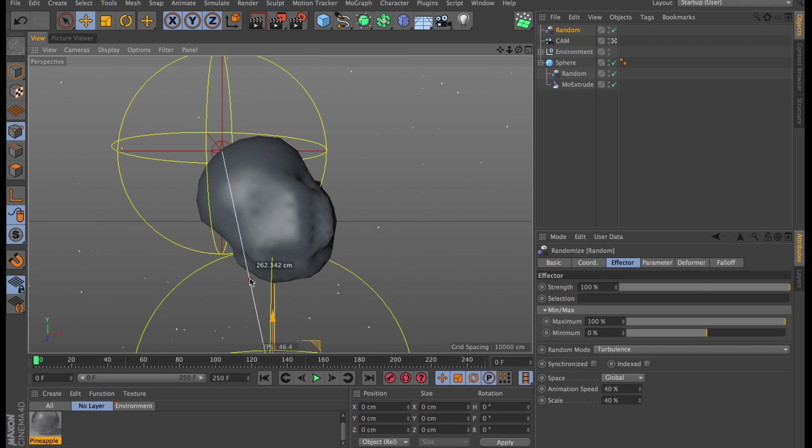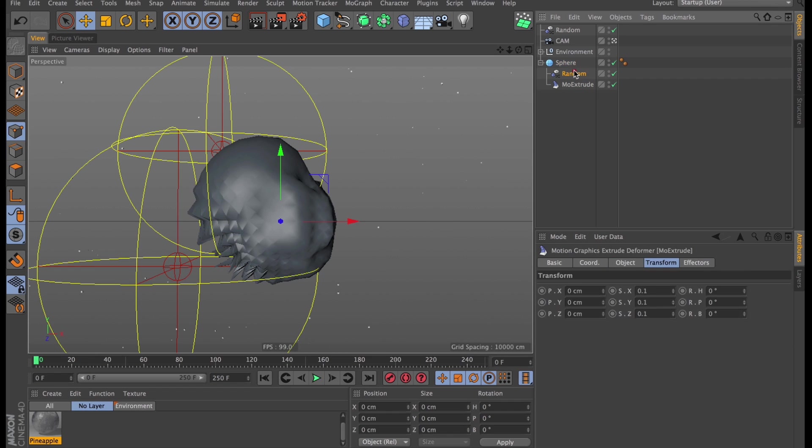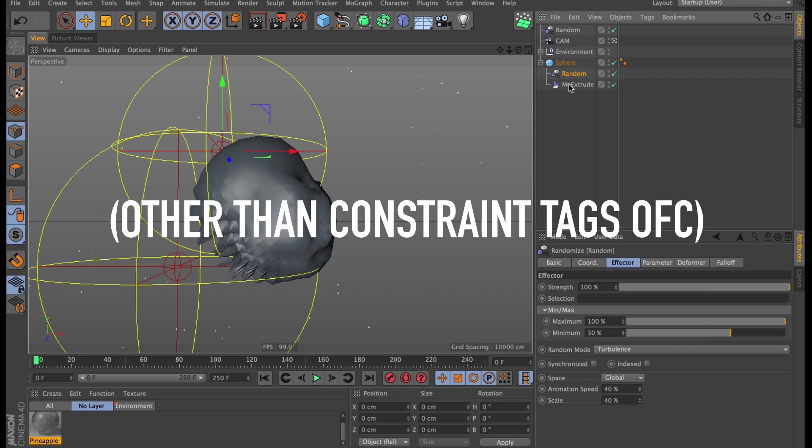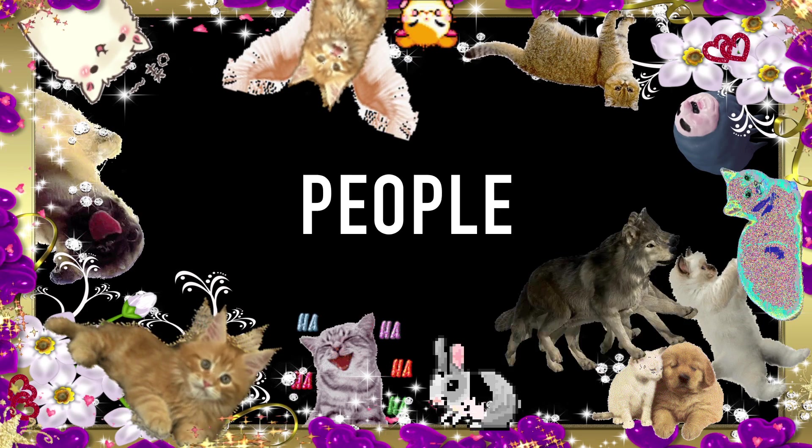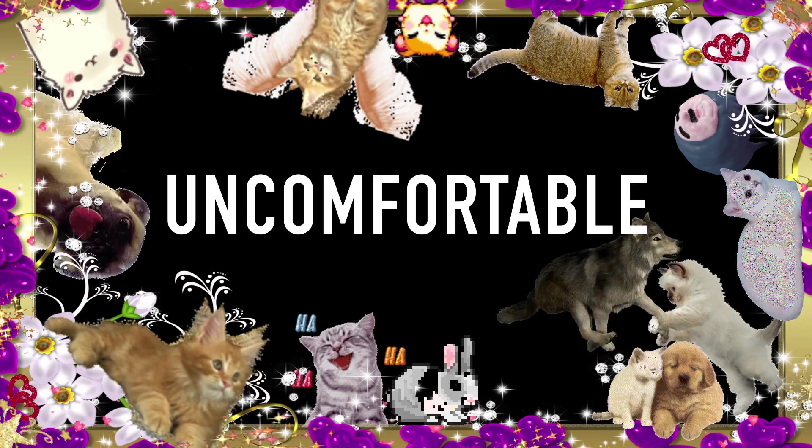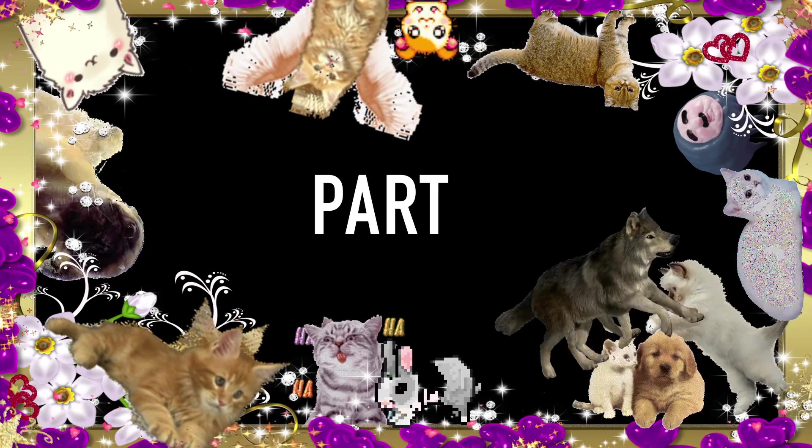Right. Now, wouldn't it be wonderful if there was a simple way to control both of these effectors? So I just had to move one around and the other one just kind of tagged along. Oh, but there is. Welcome to Expresso for people who are slightly uncomfortable at the thought of Expresso Part 3. The Global Matrix.